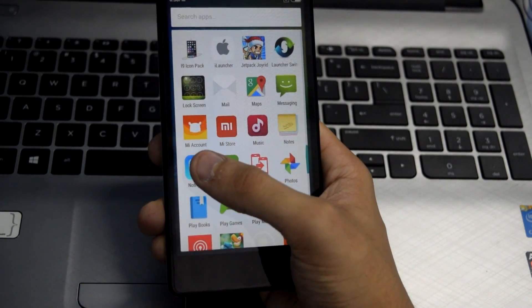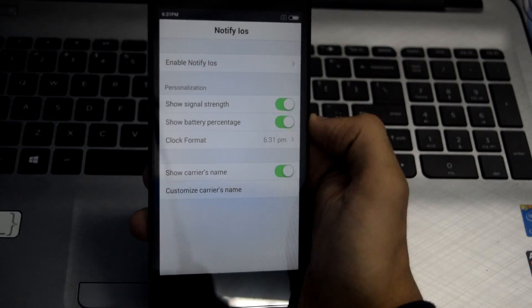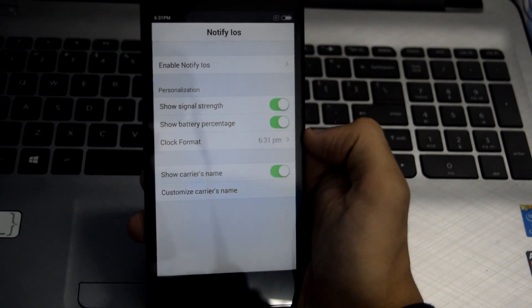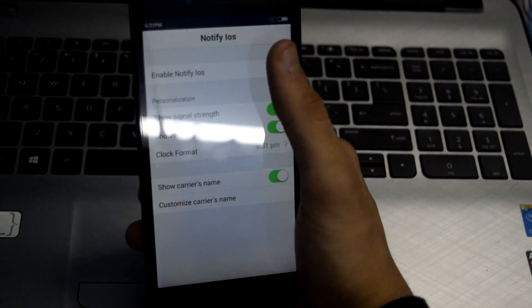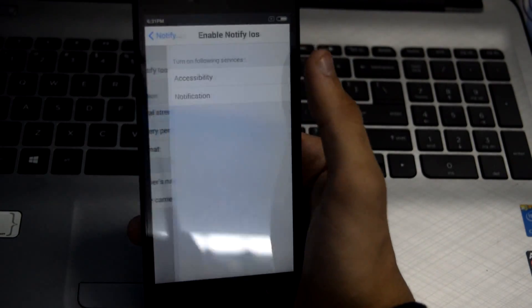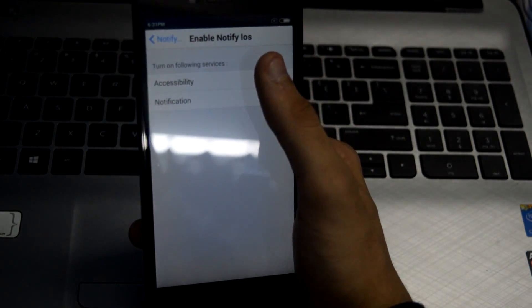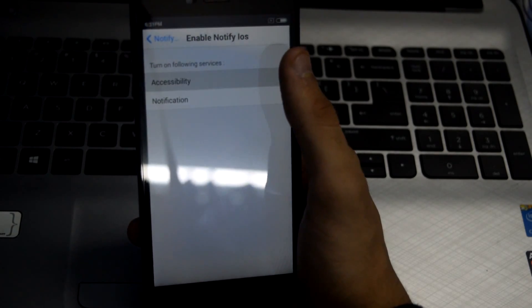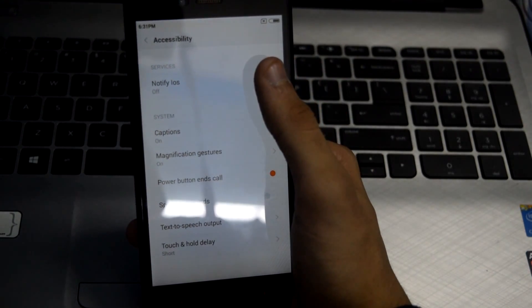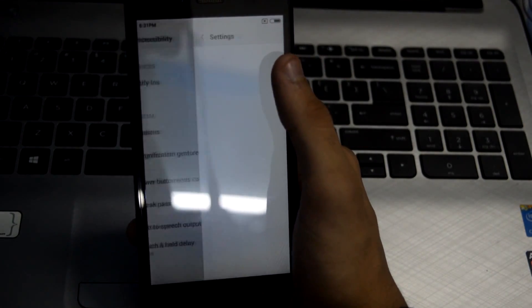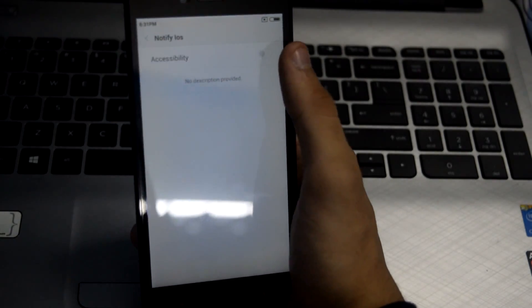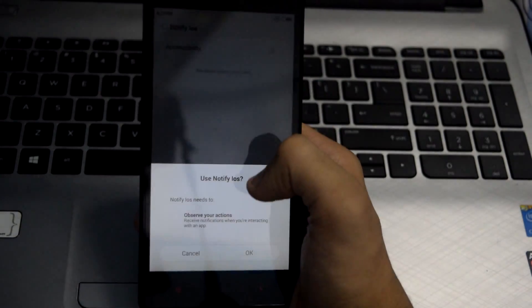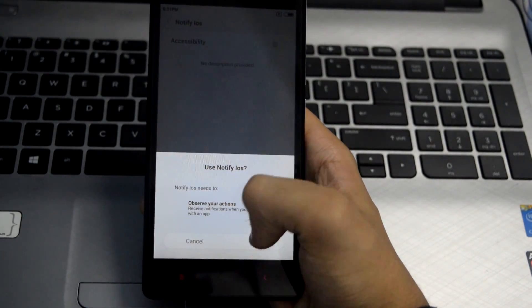open the Notify iOS application. Now you have to click on Enable Notify iOS, then tap on Accessibility. From here, just tap on Notify iOS and enable it. Click OK.